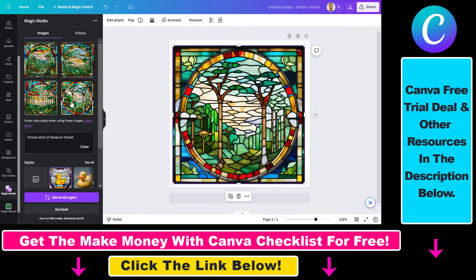If you like a specific style of AI generated image, you can click on the three dots and click Generate More Like This.